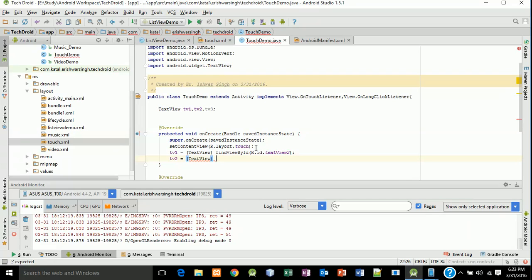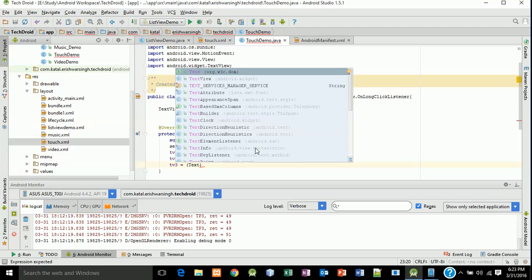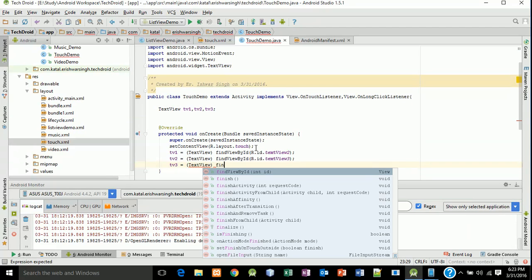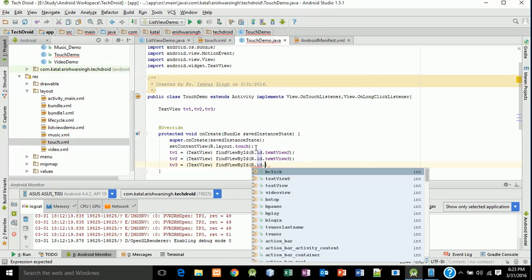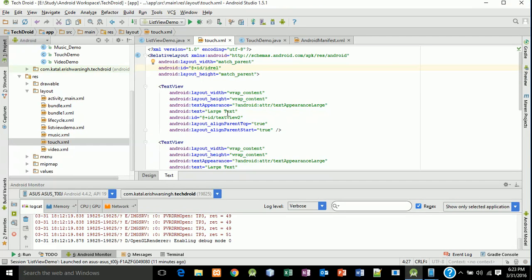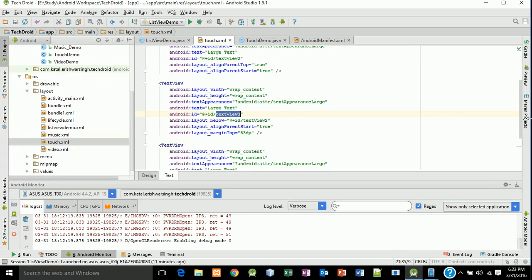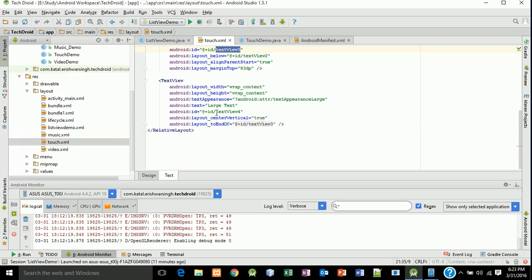Then textView2 = (TextView) findViewById(R.id.textView1), textView2 maps to textView3, and textView3 = (TextView) findViewById(R.id.textView4). We check the IDs: textView2, textView3, and textView4.